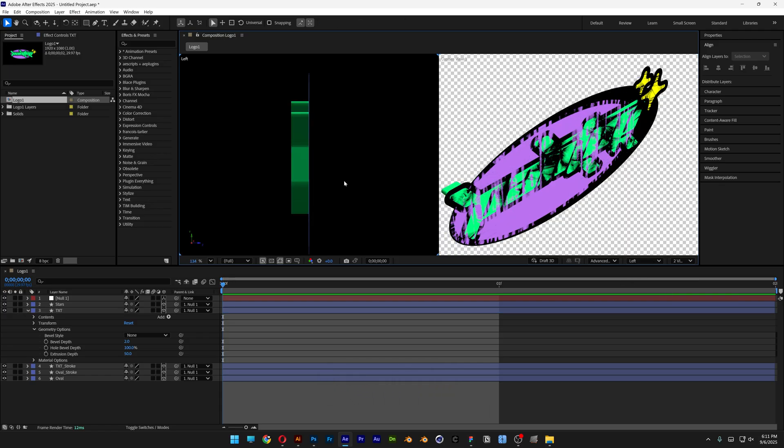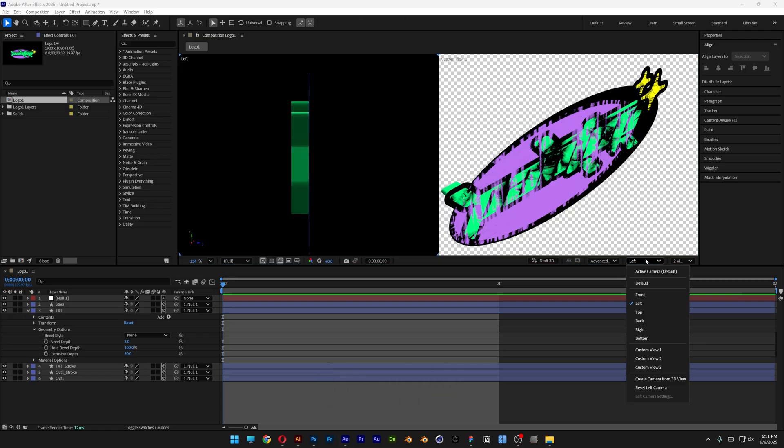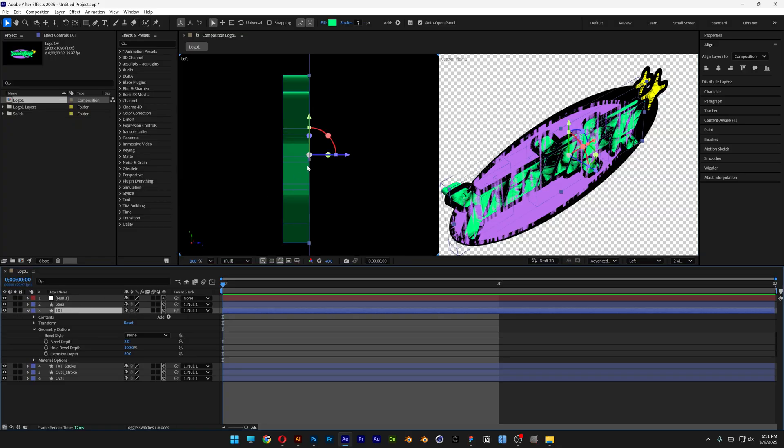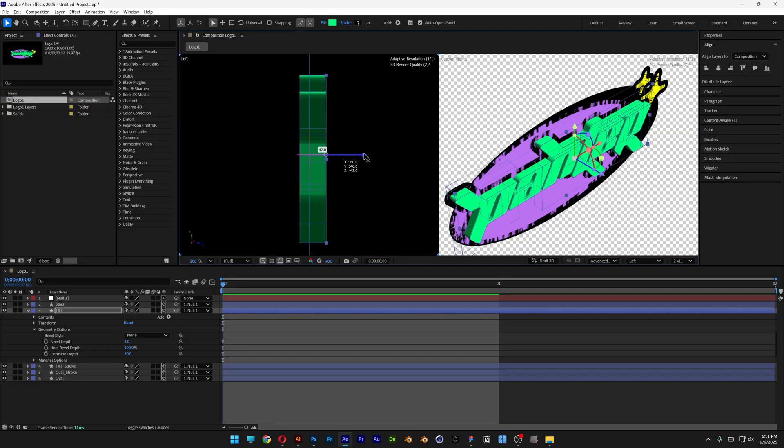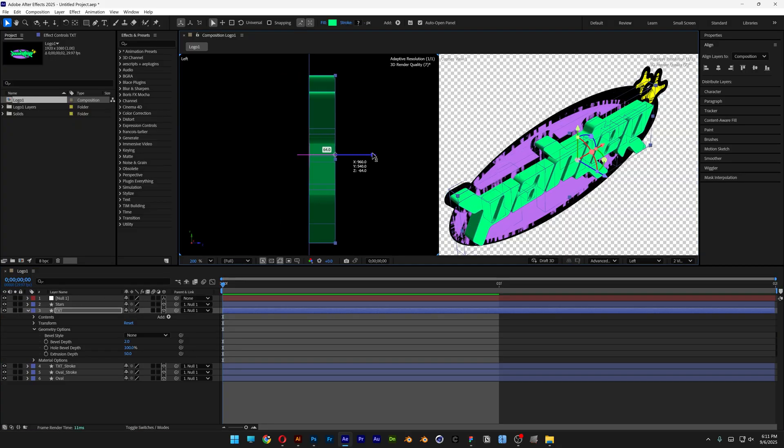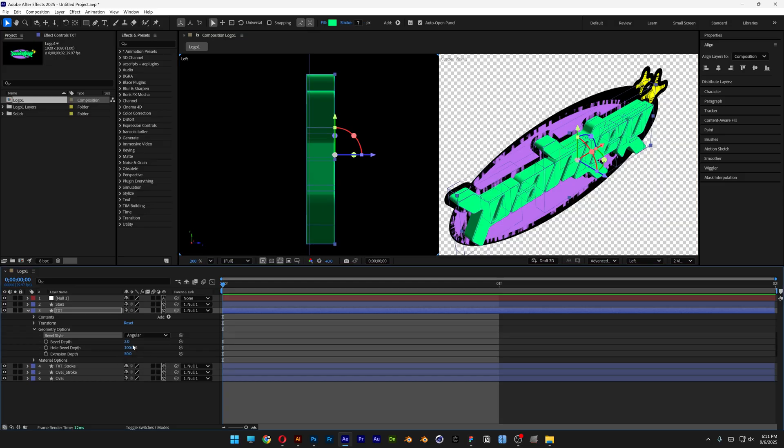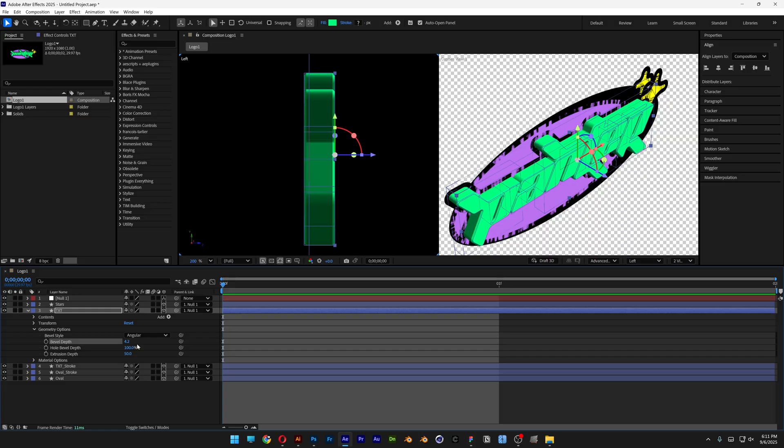And let's go ahead and select this viewport here and change it to left. So I'm going to select the text layer and bring it something like this. I'm also going to activate the bevel and I'm going to change it to angular. I'm going to add a little bit more bevel, 4.2.